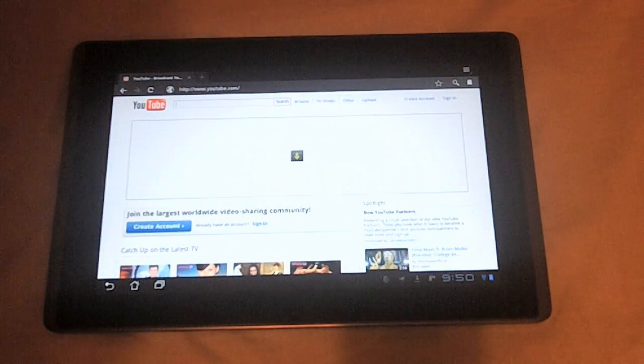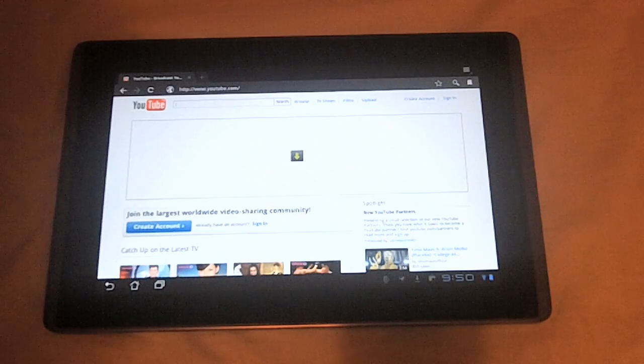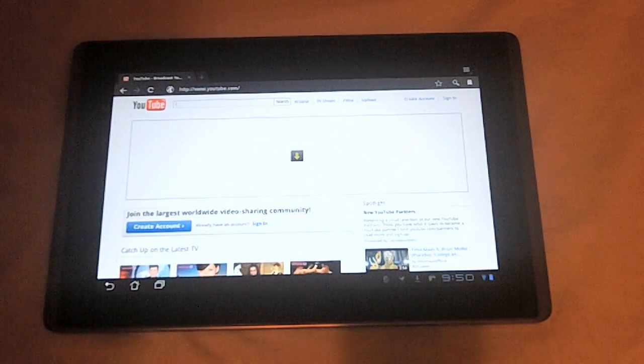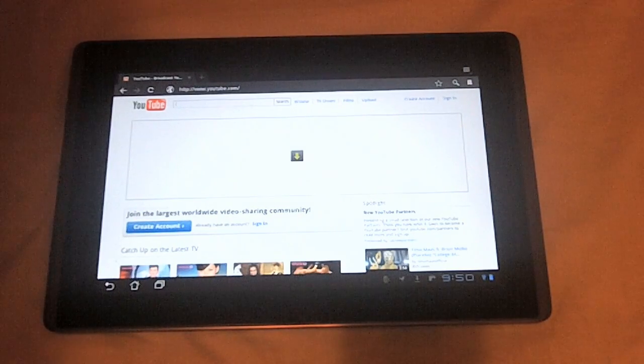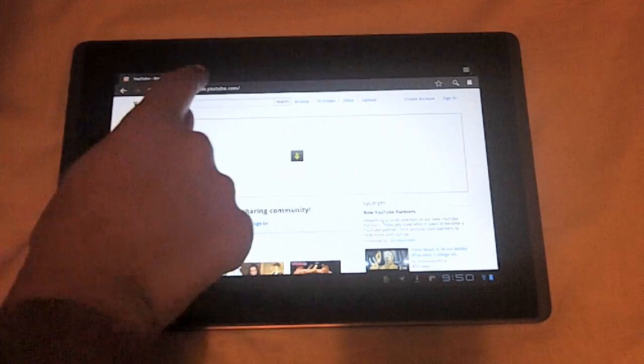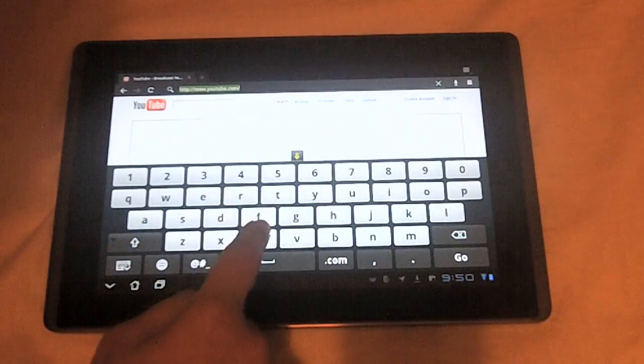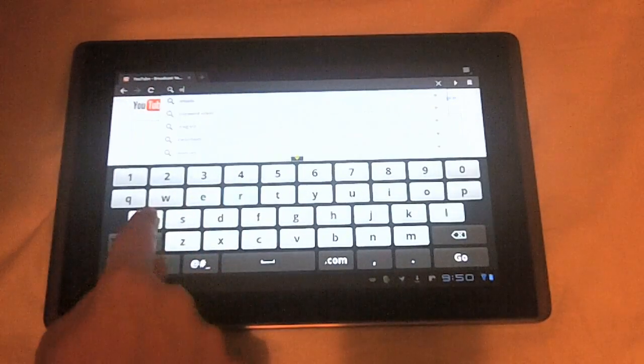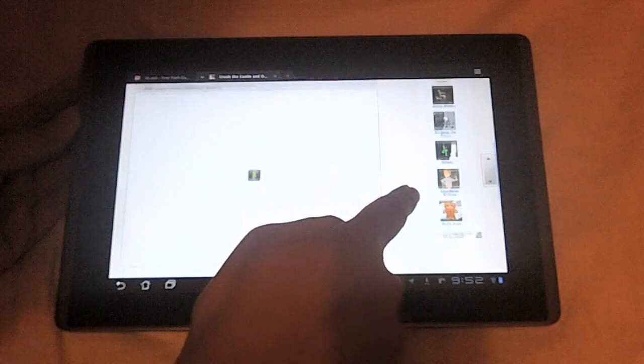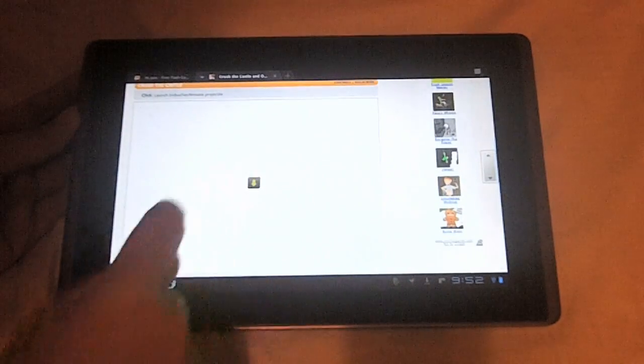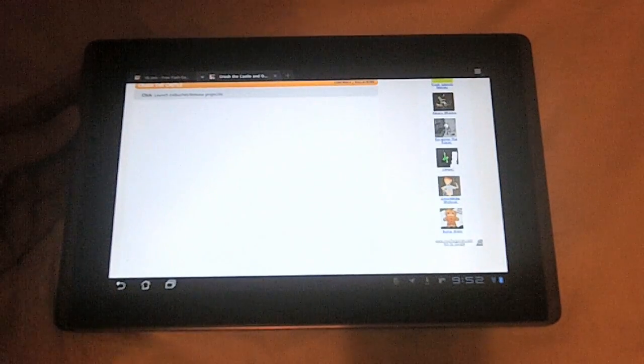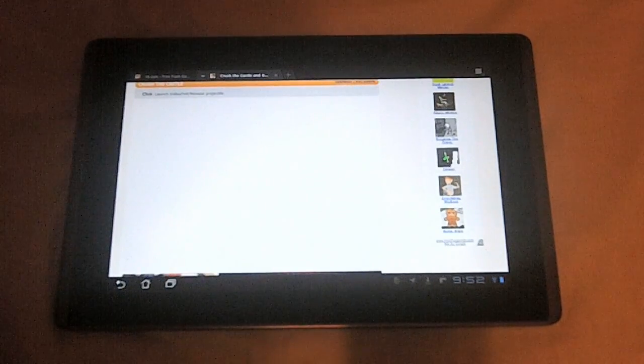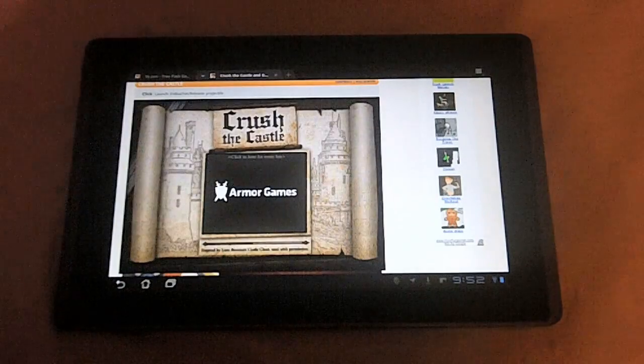Something that many people haven't talked about on Flash support with these devices is how does online gaming work? So let's go onto a website. Okay, so here's the page loaded. The game's going to be right over here. Let's wait for it to load up.